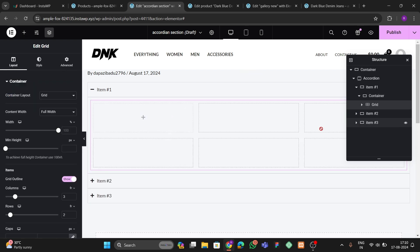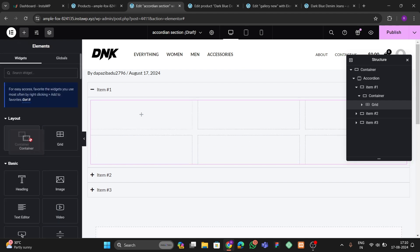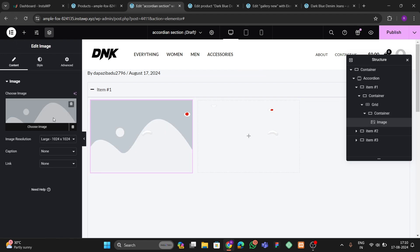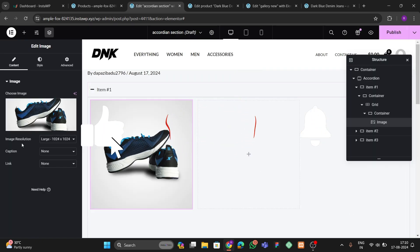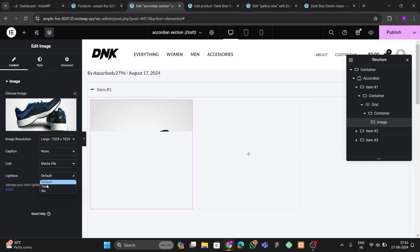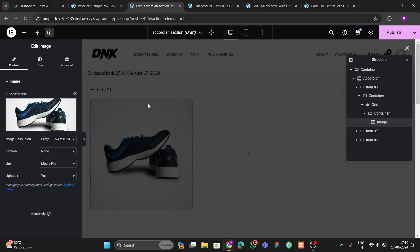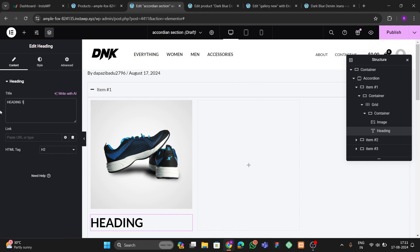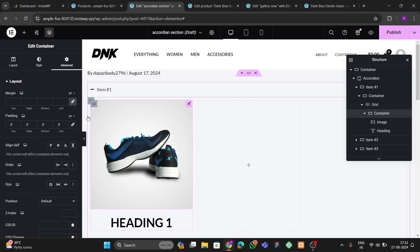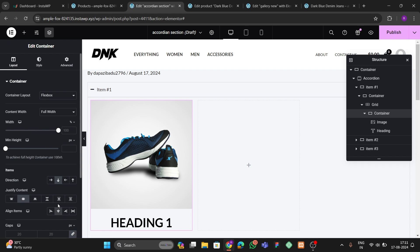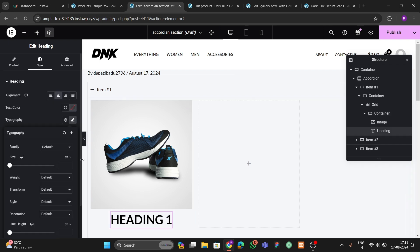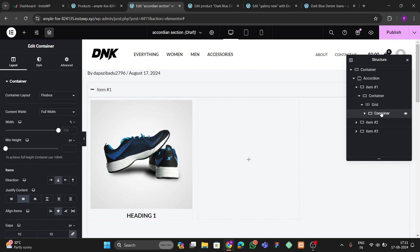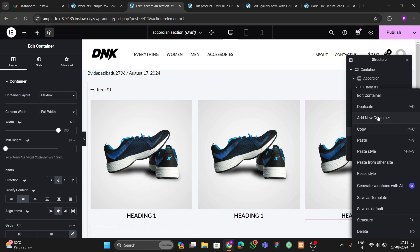Remove all padding from the accordion container, then drag and drop a Grid widget. Remove all padding from the grid as well. Drag an Image widget into the grid, choose a shoe image, set the link to Media File, and enable the lightbox option so clicking the image opens it. Add a Heading widget below the image — enter 'Heading One'. Go to the container layout settings and adjust the layout.